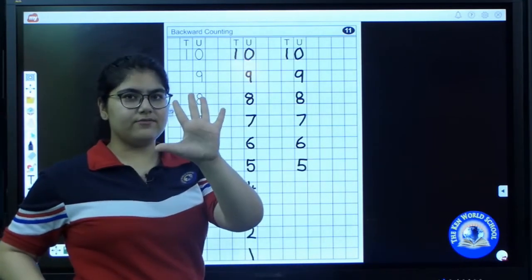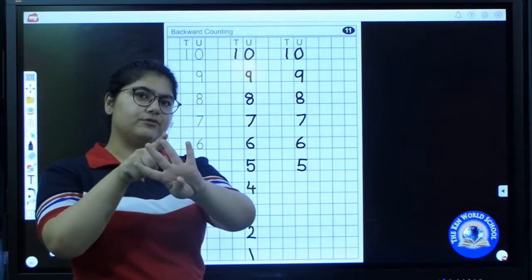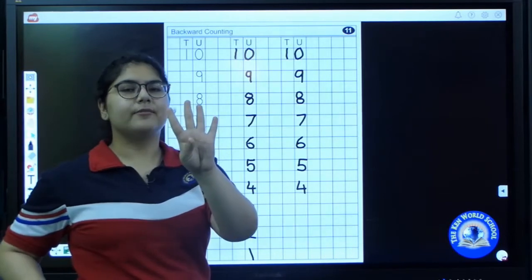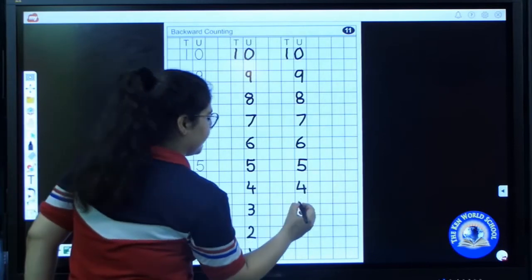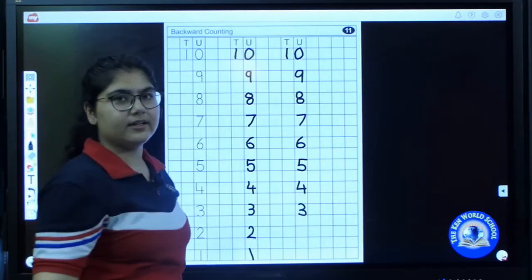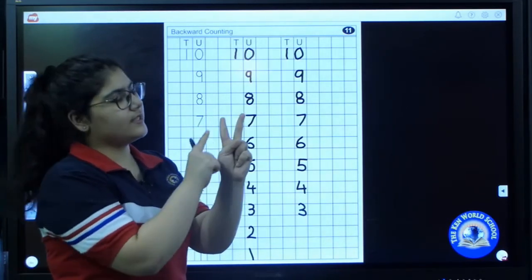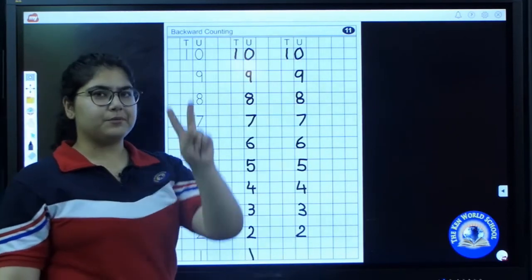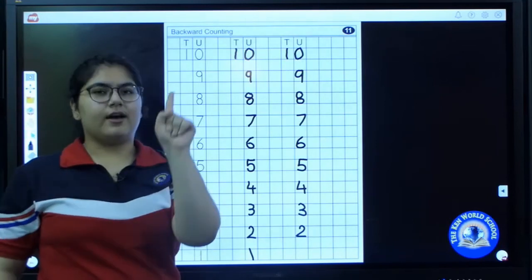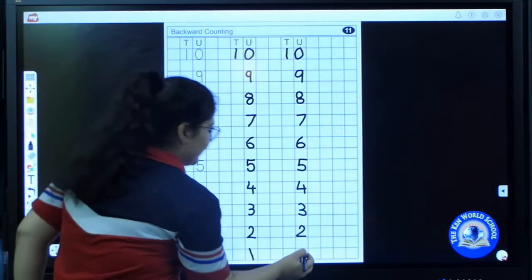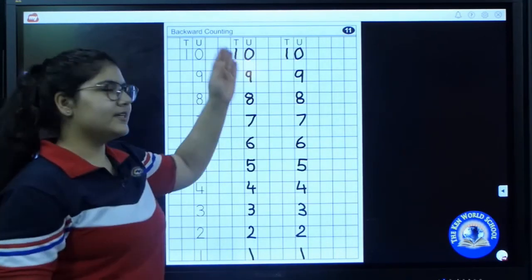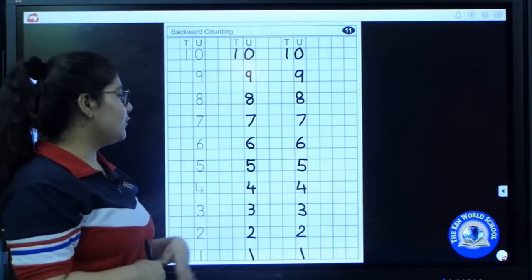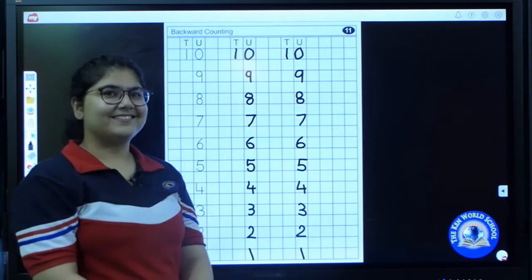Close one finger from five — four. Write four. Then three. After three, close one finger, how many are left? Two. Write two. Then after two, close one finger — one. Have you completed your whole page? Make sure you write it very neatly and it should be dark. Awesome.